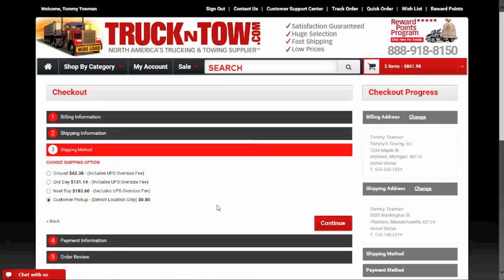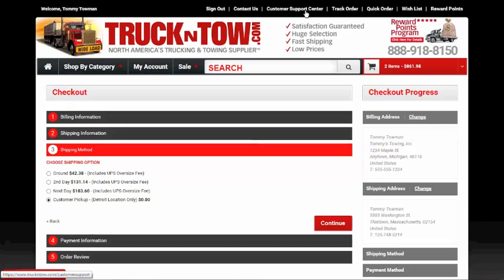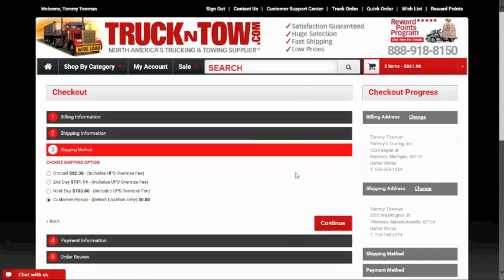If you have any more questions on this procedure, you can use our live chat application or call us at our toll-free number and ask for support. We also have a customer support center with a lot more information about our website — feel free to visit that at any time. Thanks for watching today and we hope you have a great afternoon.